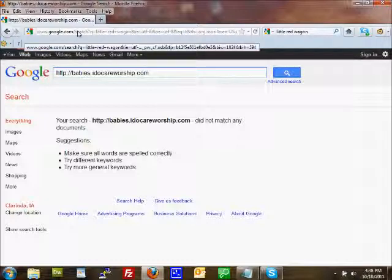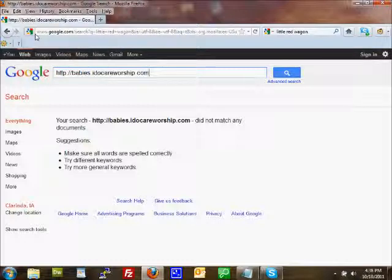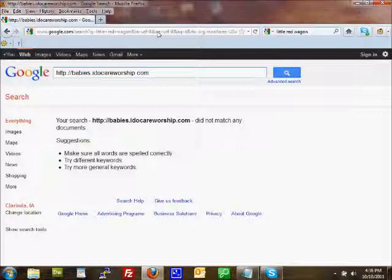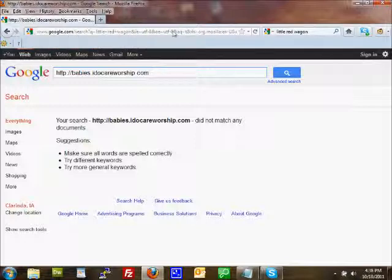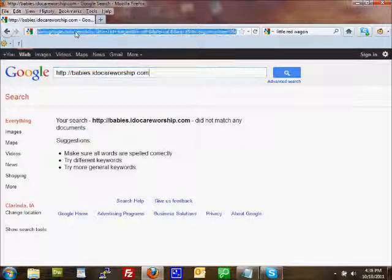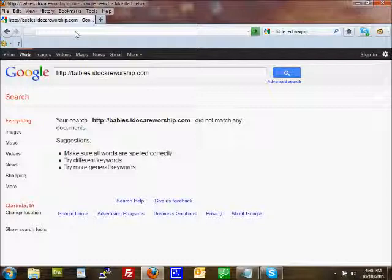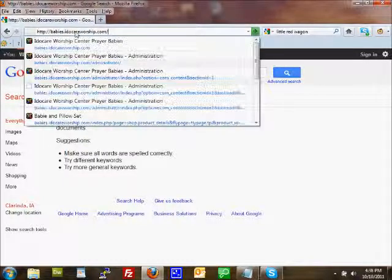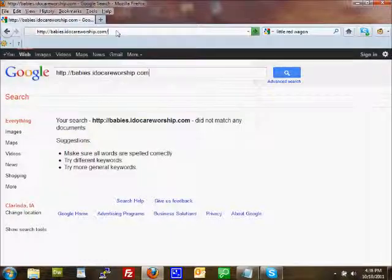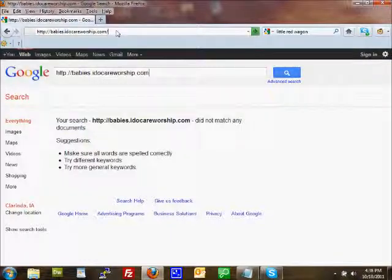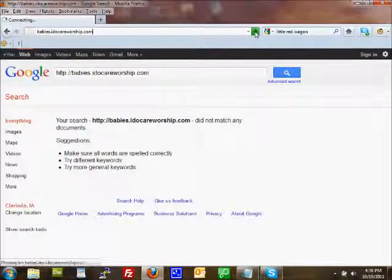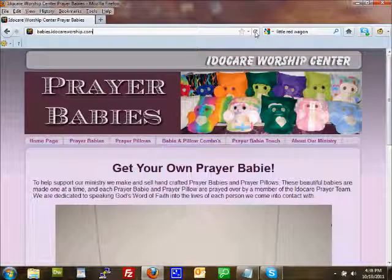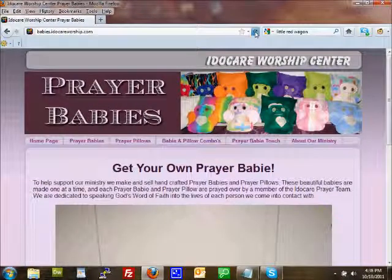And you'll notice the address bar always has a web address in it, no matter where you're at. It just always has a web address. In this case, it's www.google.com slash search and then a whole bunch of other stuff. What I want to do is I want to click in here, and that will probably highlight everything, and then just hit delete. And then I want to type in her address here, which is http colon slash slash babies dot idocareworship dot com. And then I come over here to the green arrow, and I click on it, and ta-da, there it is, prayer babies.